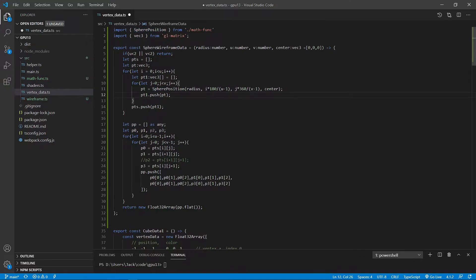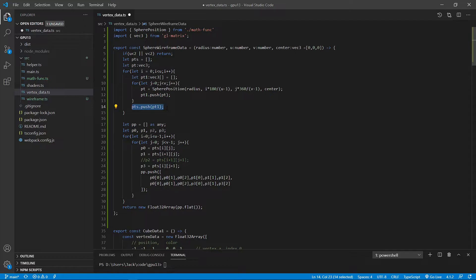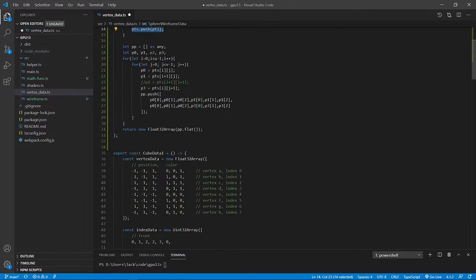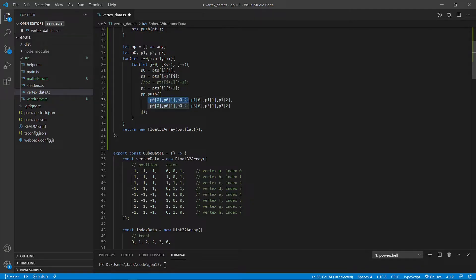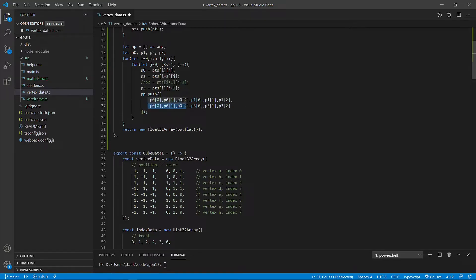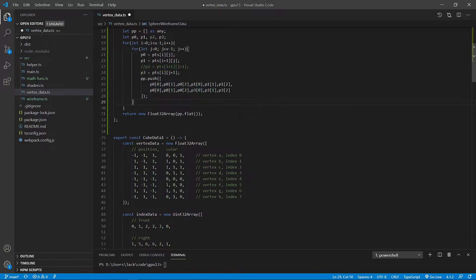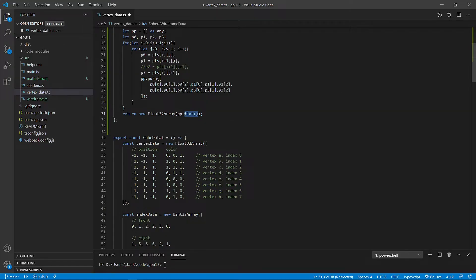Here we first get the position for our grid points by calling the sphere position method. You can see we have defined points. This point contains all the positions. We then draw two line segments for each unit grid. You can see here point 0 to point 1 and another one is point 0 to point 3.